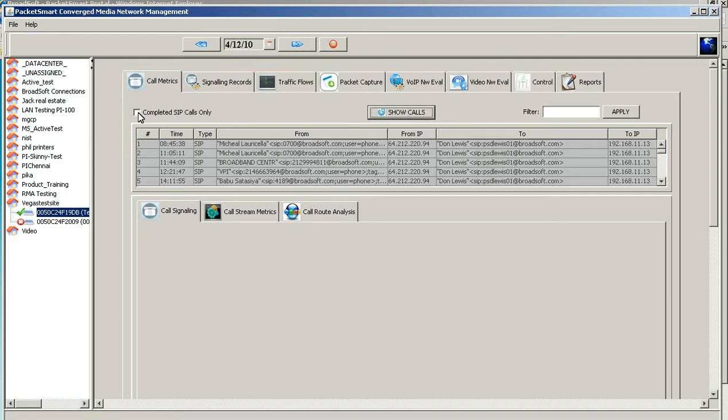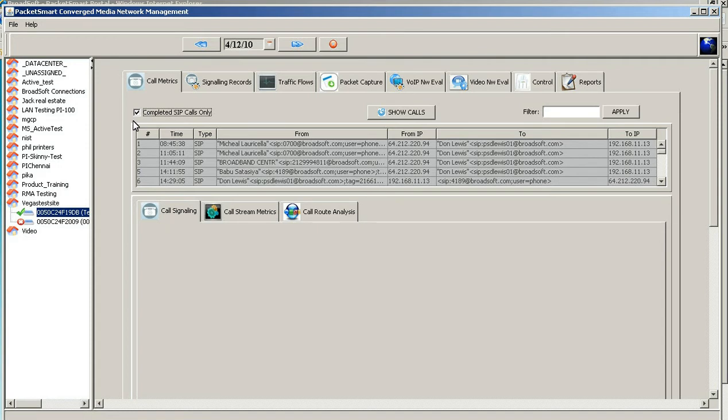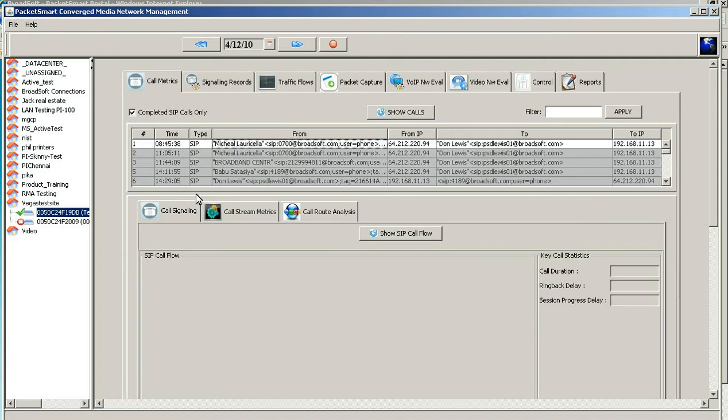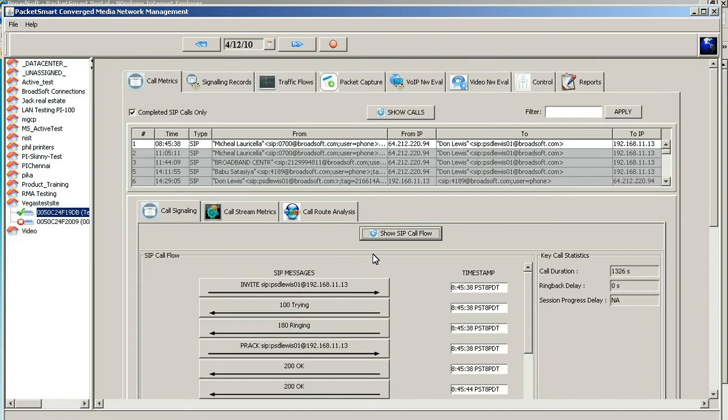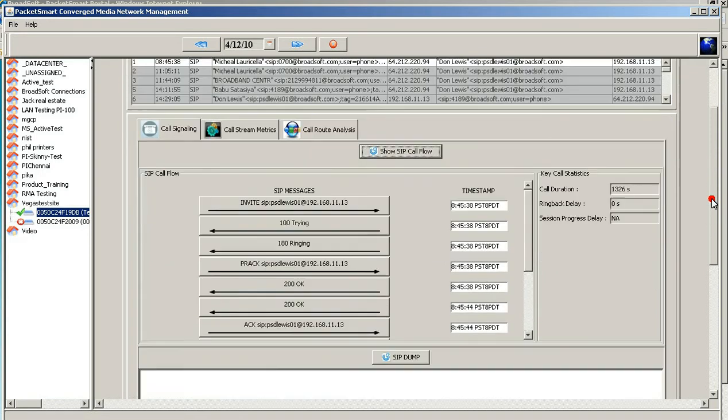You can then proceed to see which ones are completed by checking this box. This is an incoming call right here. By clicking on this call, you can look at the signaling from an in-calling perspective and we'll provide you all the information on this call.